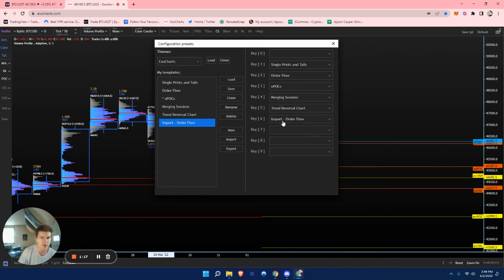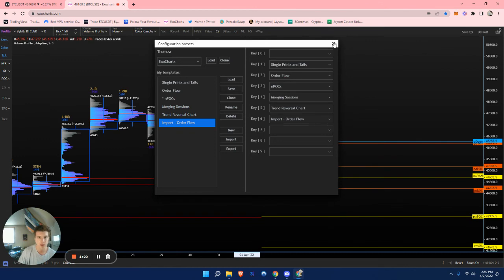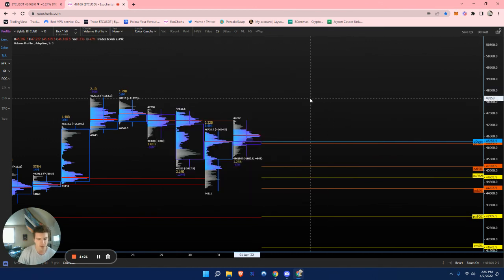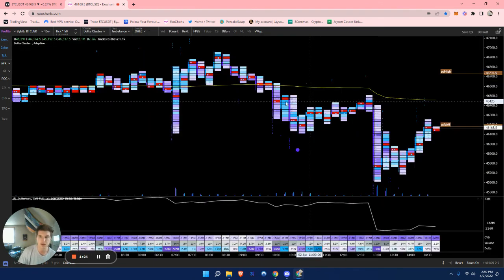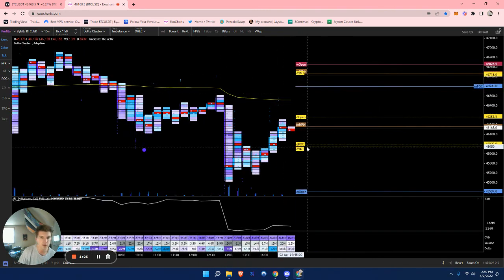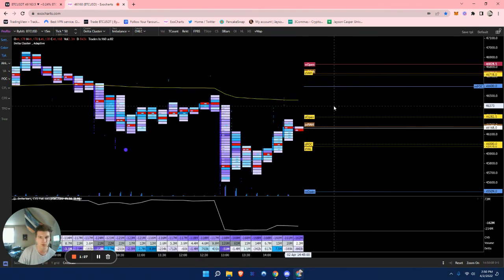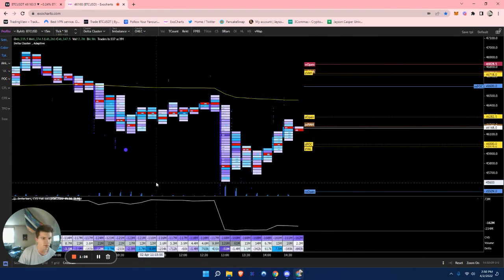I can just hit the drop down on the side right here. And it will save it like that. And then I can just hit the 6 key and it'll automatically import it and load it up for me.